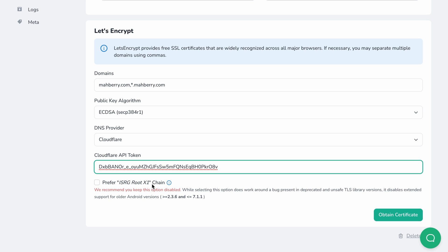Let's take a look at the 'Preferred ISRG Root X1 Chain' checkbox. Basically, this new chain is shorter and more efficient, which will allow faster communication between your server and different clients. However, old Android devices don't support it, so when users visit your website from these old devices, they won't be able to receive a response. So, if you still want to support these old Android devices, don't check the box — otherwise, check it so Let's Encrypt will only create a certificate that supports the new root chain and not the old one.